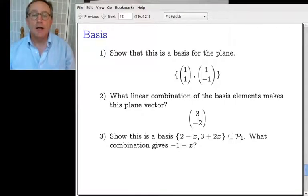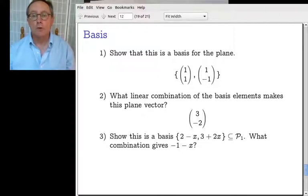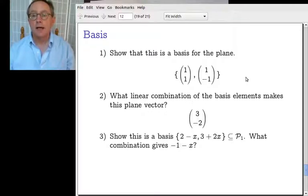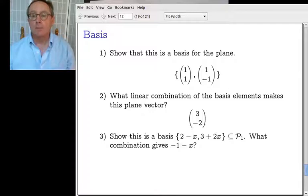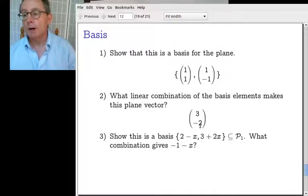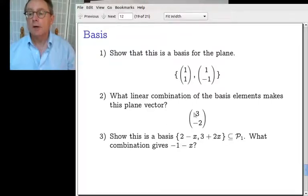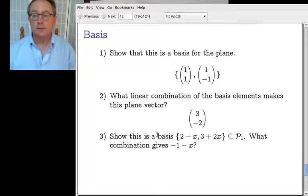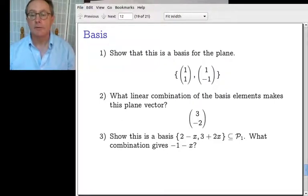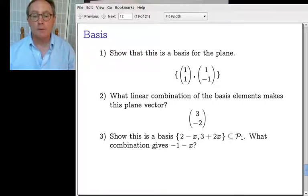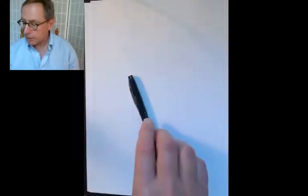Okay, let's get to it. The check-in asks us to find things out about a basis, show that a given set is a basis for the plane, and asks what linear combination of basis elements makes a particular plane vector — specifically (3, -2). We need to find c1 and c2 that make (3, -2). The third question is the same thing but with a different vector space and a different set.